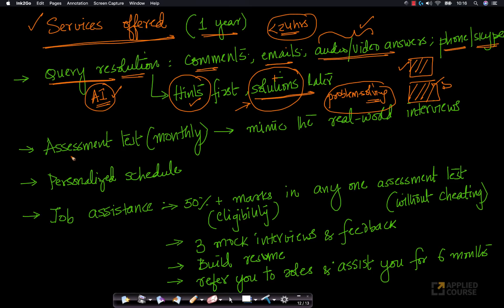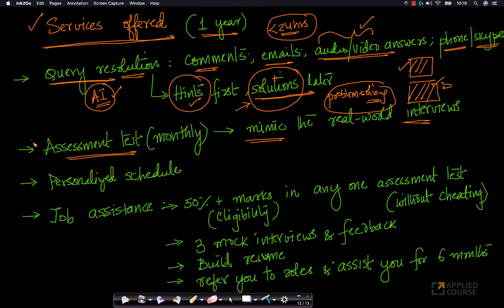Every month we will conduct assessment tests to mimic the real world of interviews and to teach you how real-world problem-solving at a wide spectrum of companies actually works. These assessment tests are conducted every month.